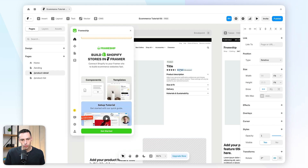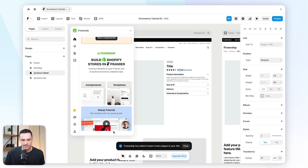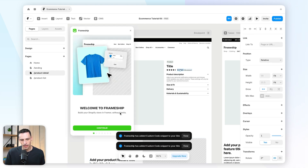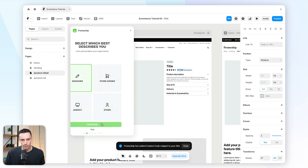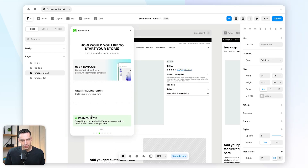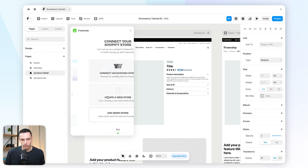When I open the Frameship plugin, I'll click Get Started and complete the onboarding guide. I'm going to select that I'm a designer and choose to start from scratch.